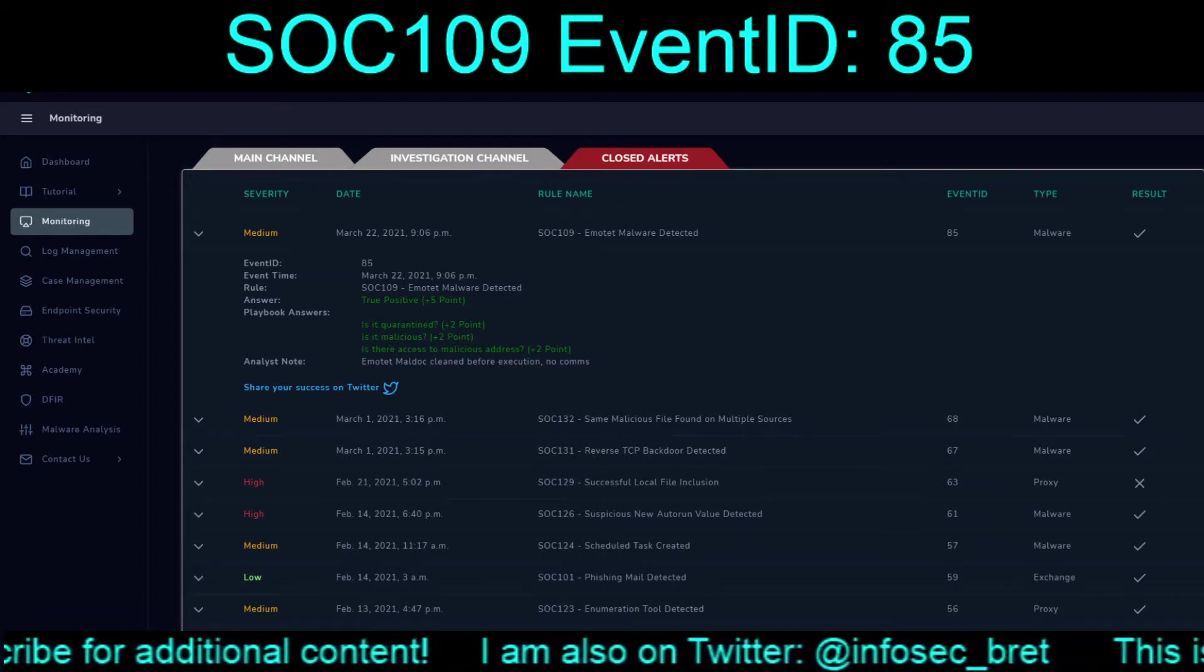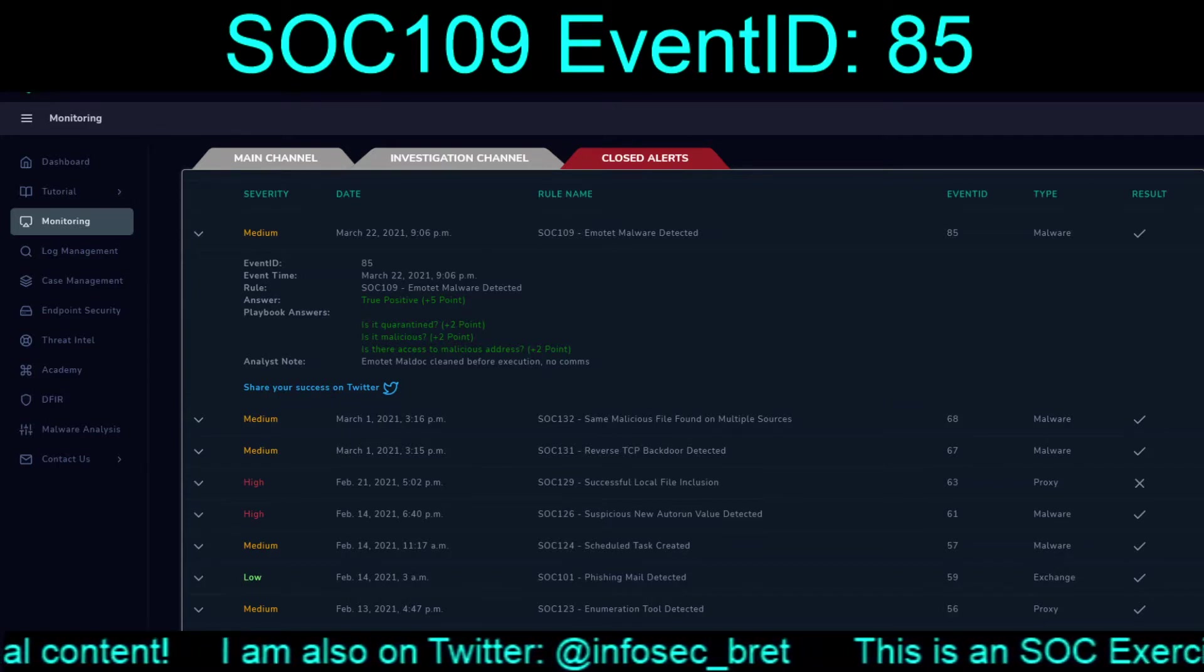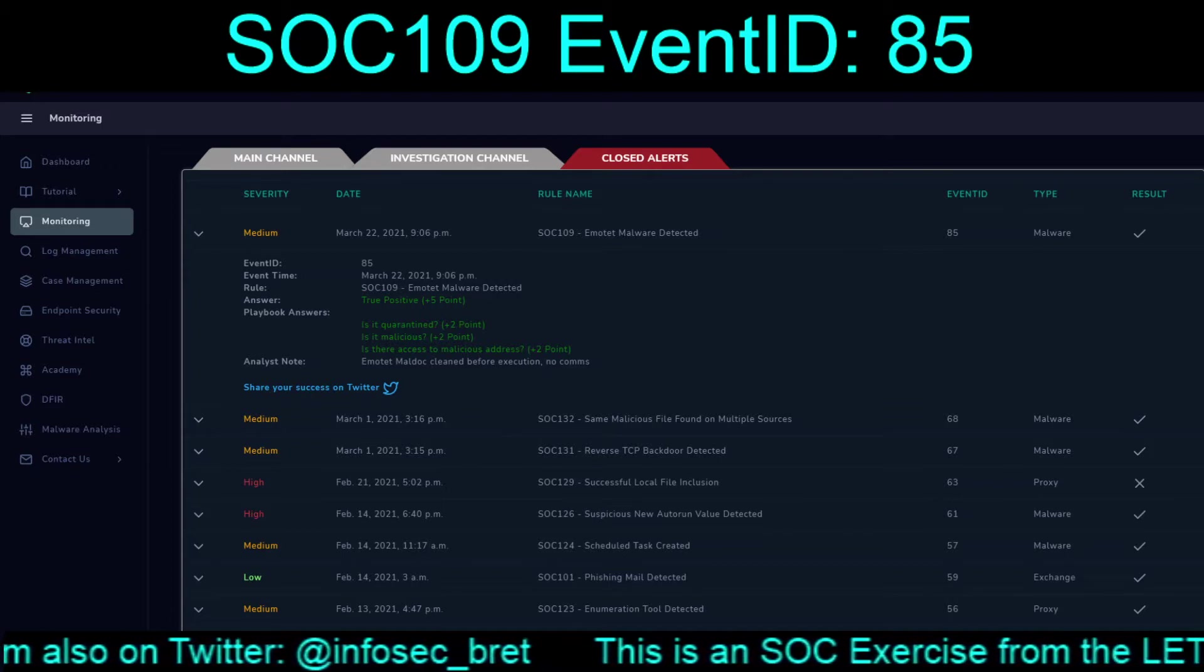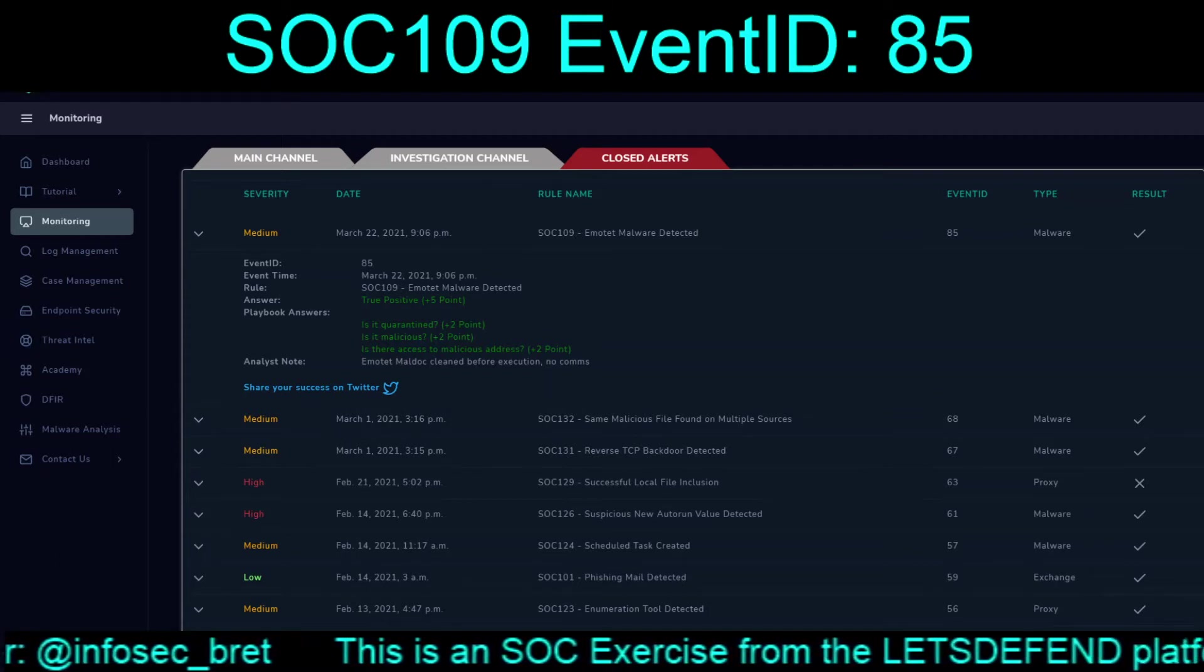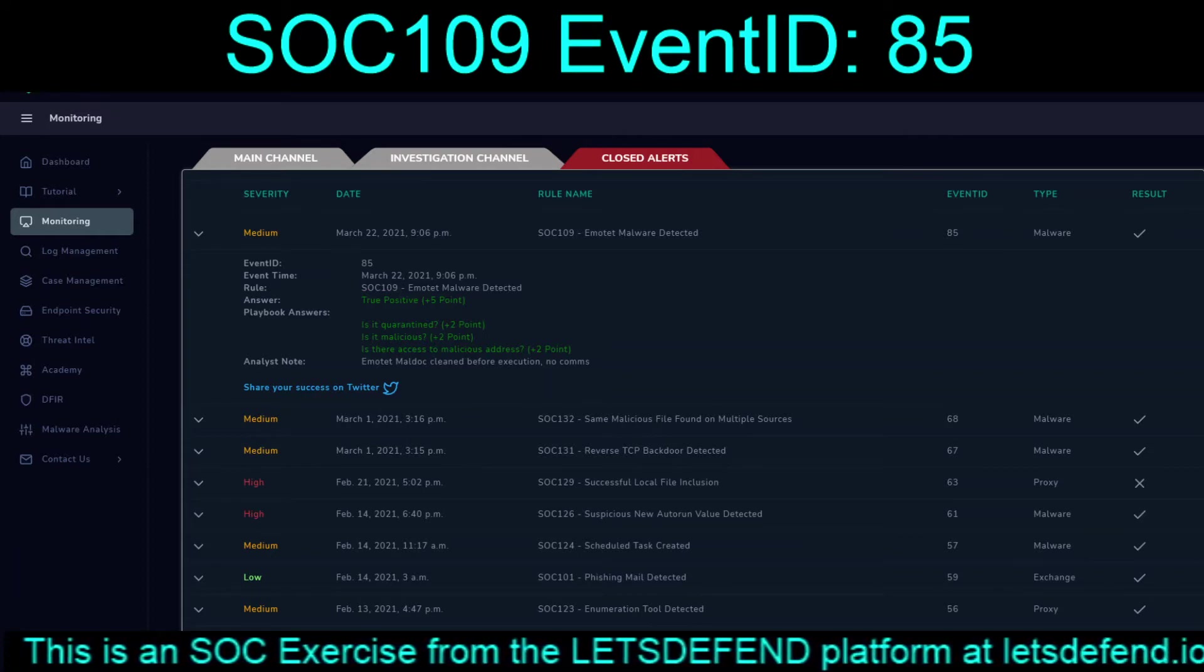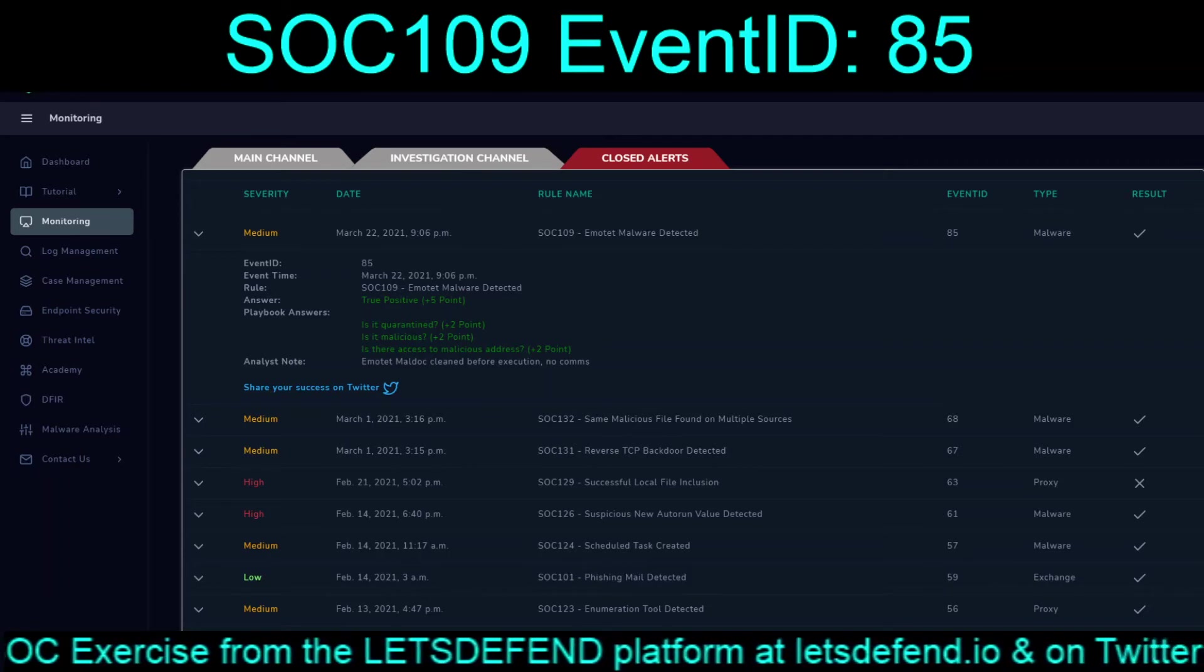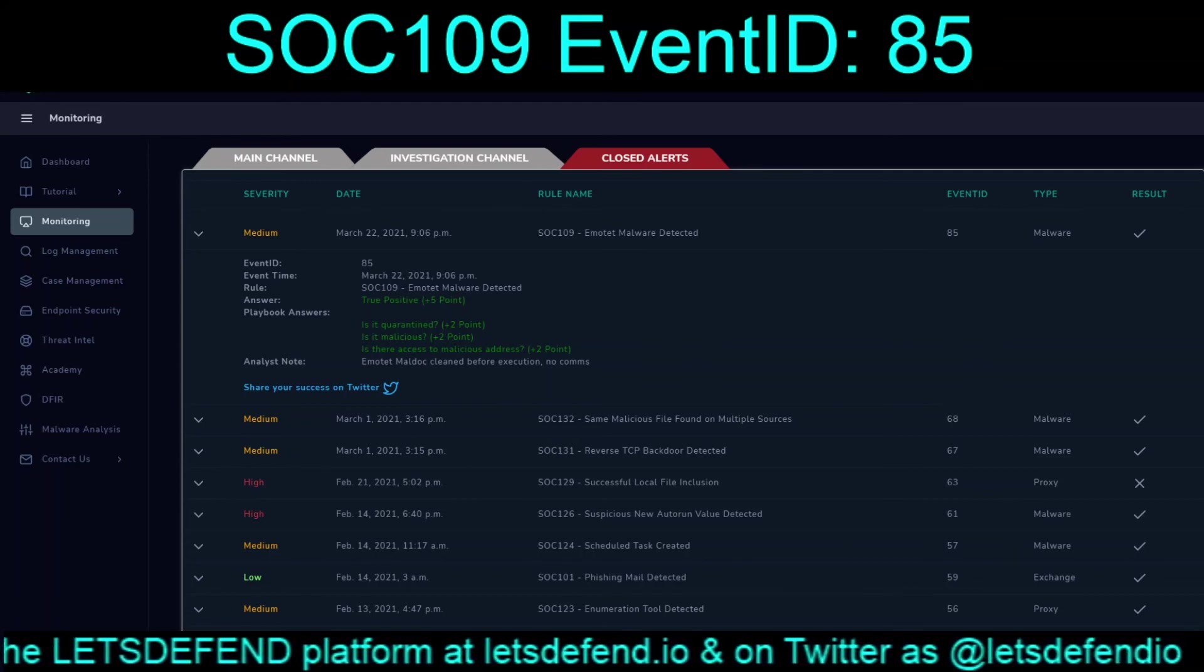Oh, it's nice to come back and do some of these things. My 9 to 5 has been a lot of policies and procedures lately. So, to actually break into something and investigate. Okay, so there we go. SOC 109, malware detected, Event ID 85, for March 22nd, 2021, at 9:06pm. It's in the books, folks. I will see everybody in the next video. Bye-bye.